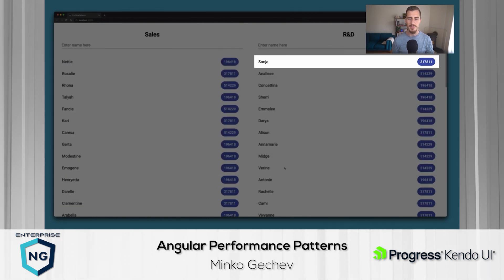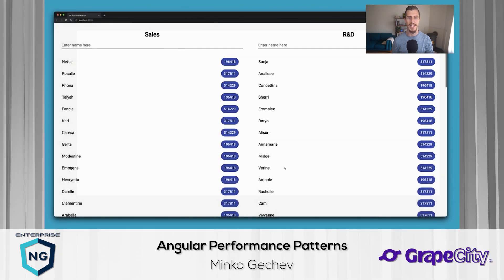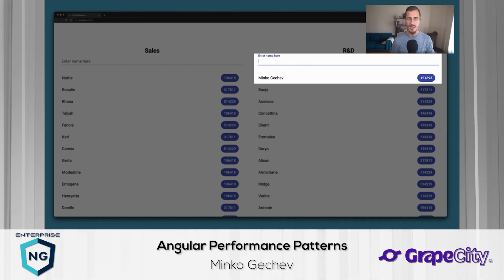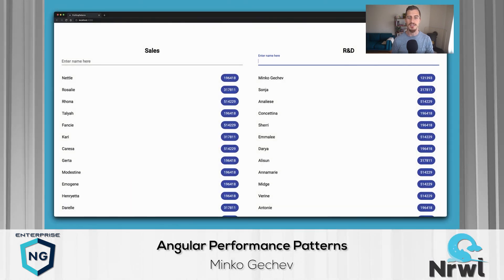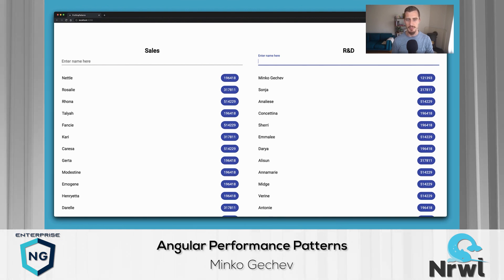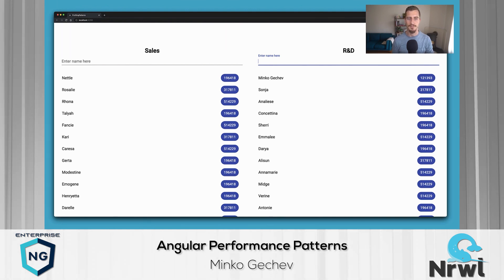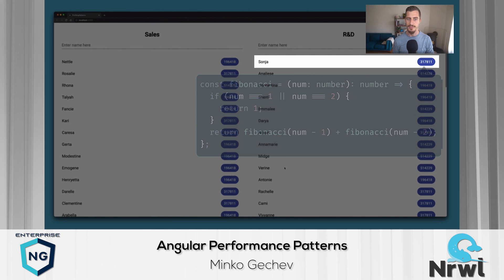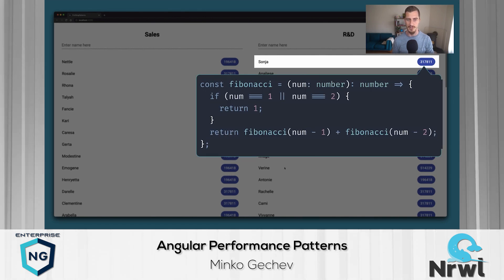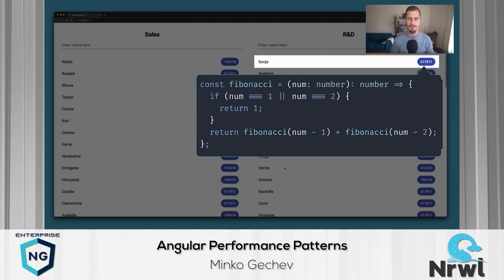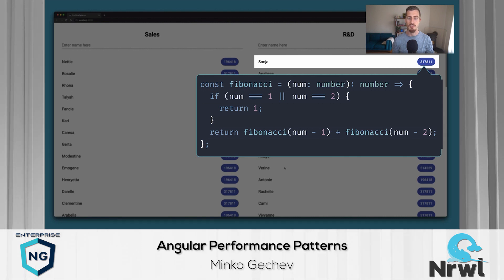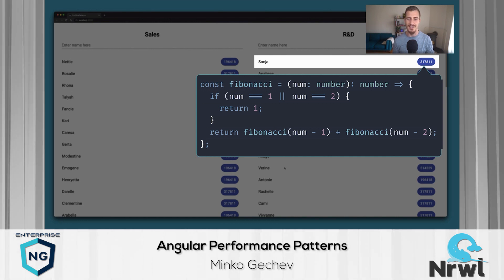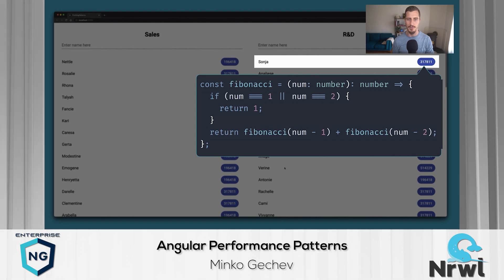Each employee has a name and a numeric value associated with them that goes through a heavy computation. In each of these lists, we can add new employees. As you'll see in the code, there is the foundation for implementing delete functionality as well, but for simplicity, it is not part of the UI. I have mocked this computation with the Fibonacci function to keep things simple. Notice that we've implemented a pretty inefficient version of Fibonacci so that even minor performance problems can have a significant, visible impact in the examples we'll explore.